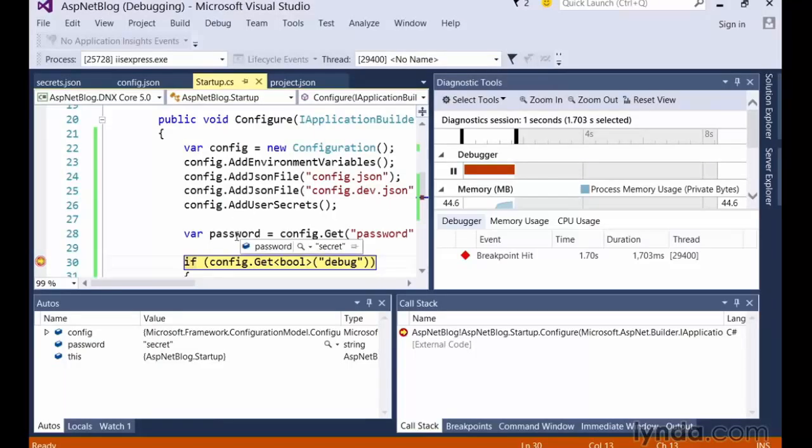Let's pretend to add a password setting in this file and set a value. When we want to read that password setting, we jump back to the startup class and add a reference to the user secrets functionality by calling addUserSecrets on the configuration variable. With that setup in place, we can use the standard configuration API to read the password setting into a variable. I'll add a debug breakpoint right after this call and run the site in debug mode. When the debugger hits, we can see that sure enough, this secret password setting has been loaded and is now available to our application. In the next video, I'll show you how to increase maintainability even more by introducing a pattern called dependency injection.